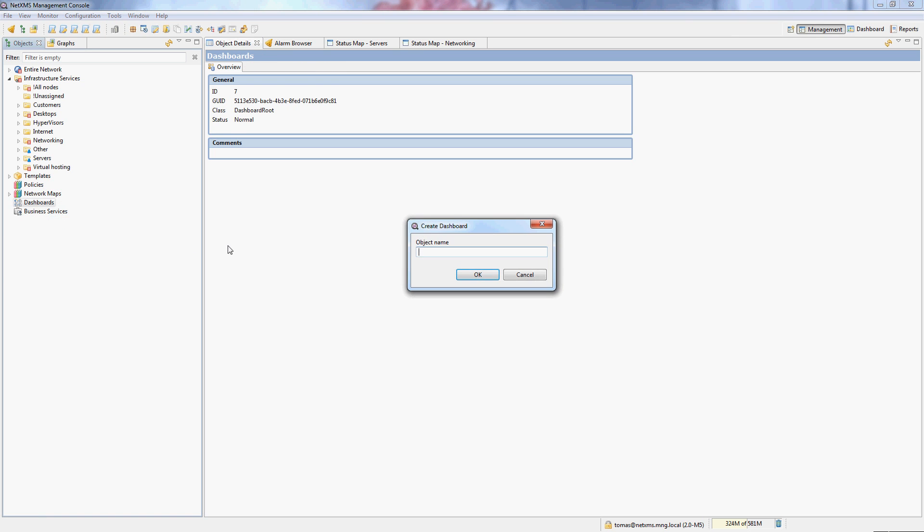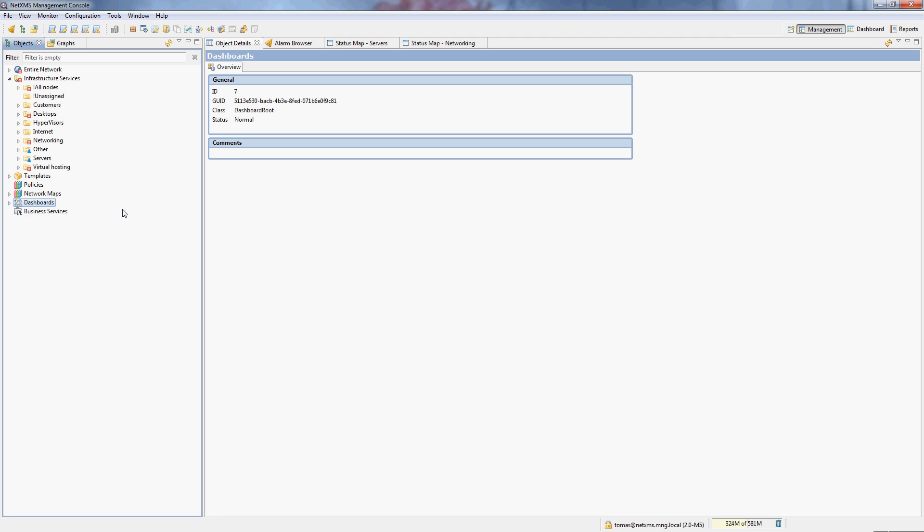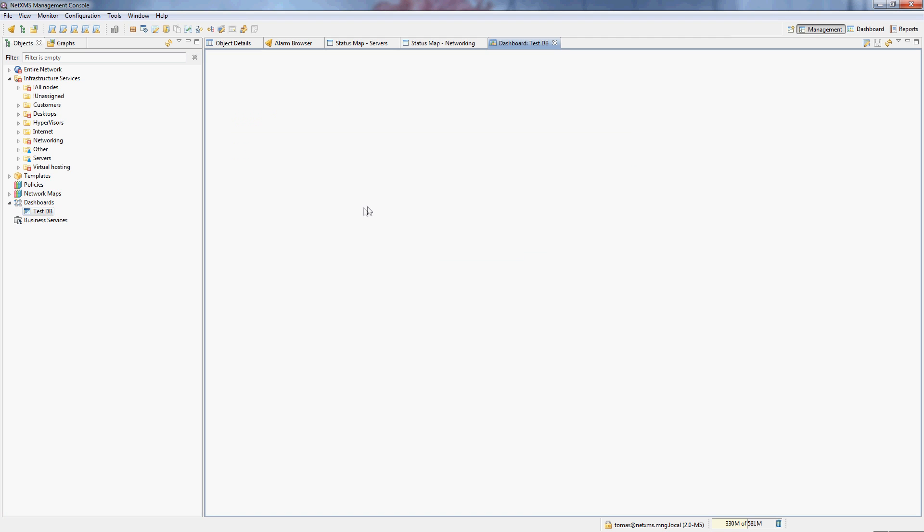So let's create a new dashboard here. Dashboards when you open them are empty. Basically, the most important thing you need to learn is that they are a grid. If you just imagine them like a table, they have a certain number of rows and a certain number of columns. And then you can organize your different dashboard elements into the table, and they can span multiple rows or multiple columns.